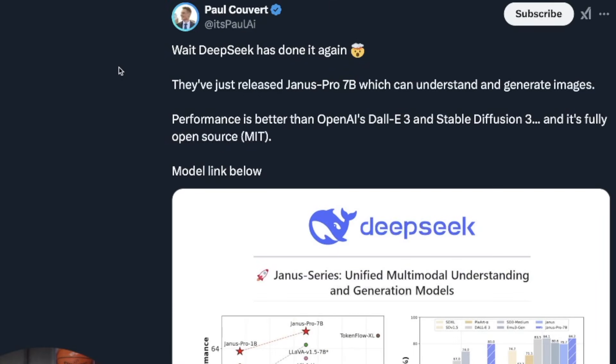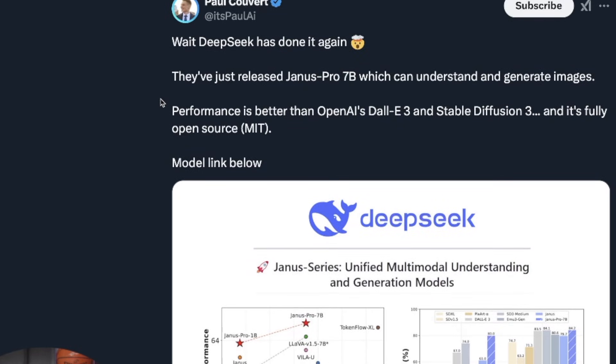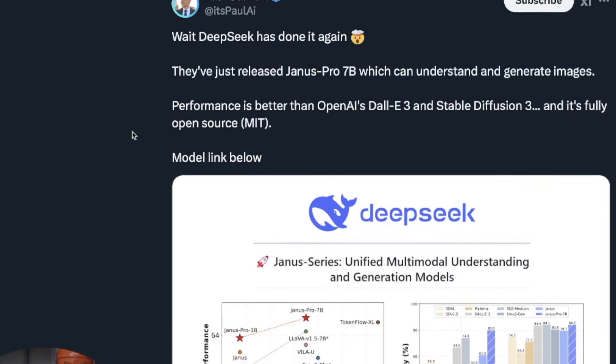And so speaking of images, here is a latest release, Janus Pro 7B, which can understand and generate images. And so according to this X post, it says performance is better than OpenAI's DALL-E 3 and Stable Diffusion 3. And again, it's fully open source.